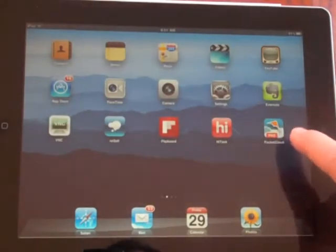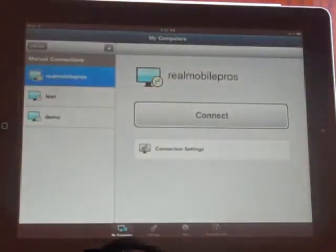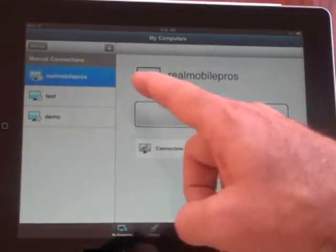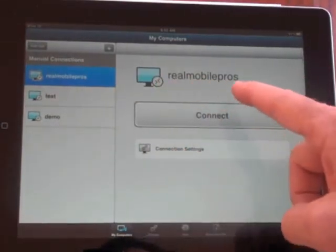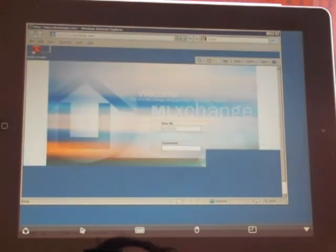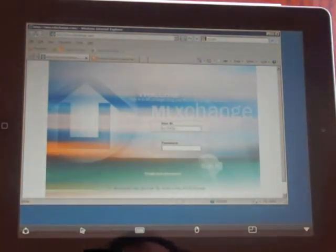So here's my ProcKit Cloud Pro app. It opens up. Here's my Real Mobile Pro's connection. Just push connect. And it logs me into this screen.